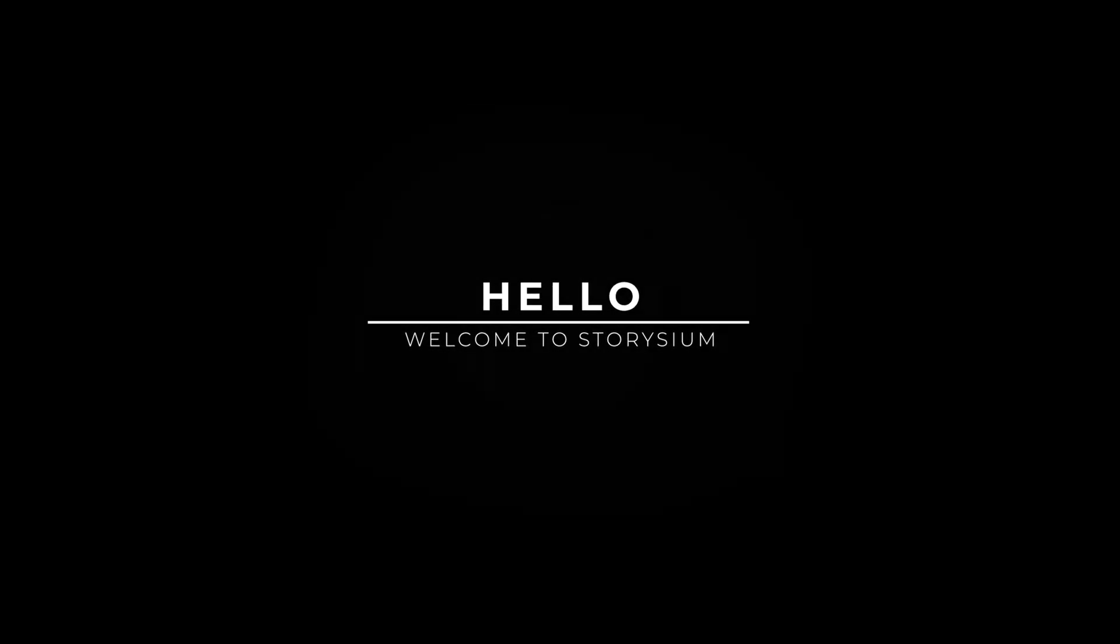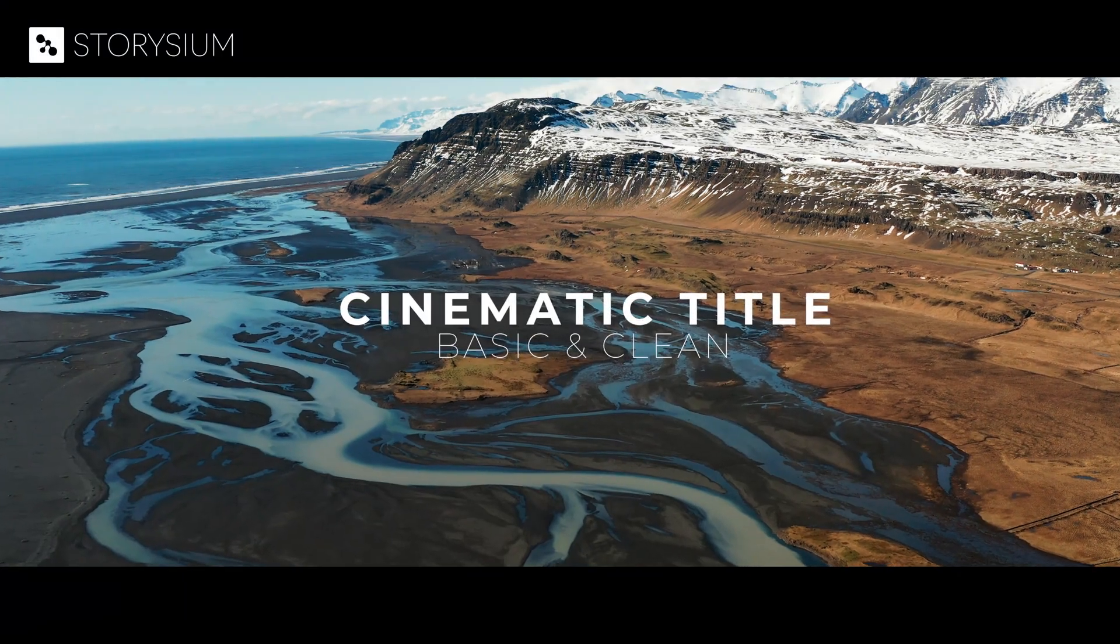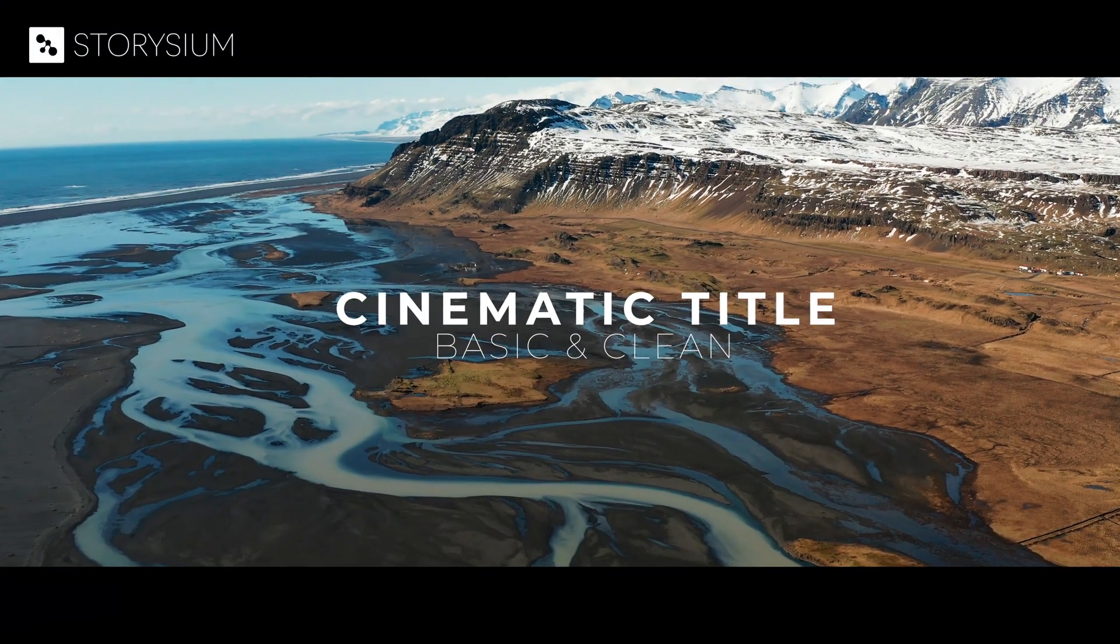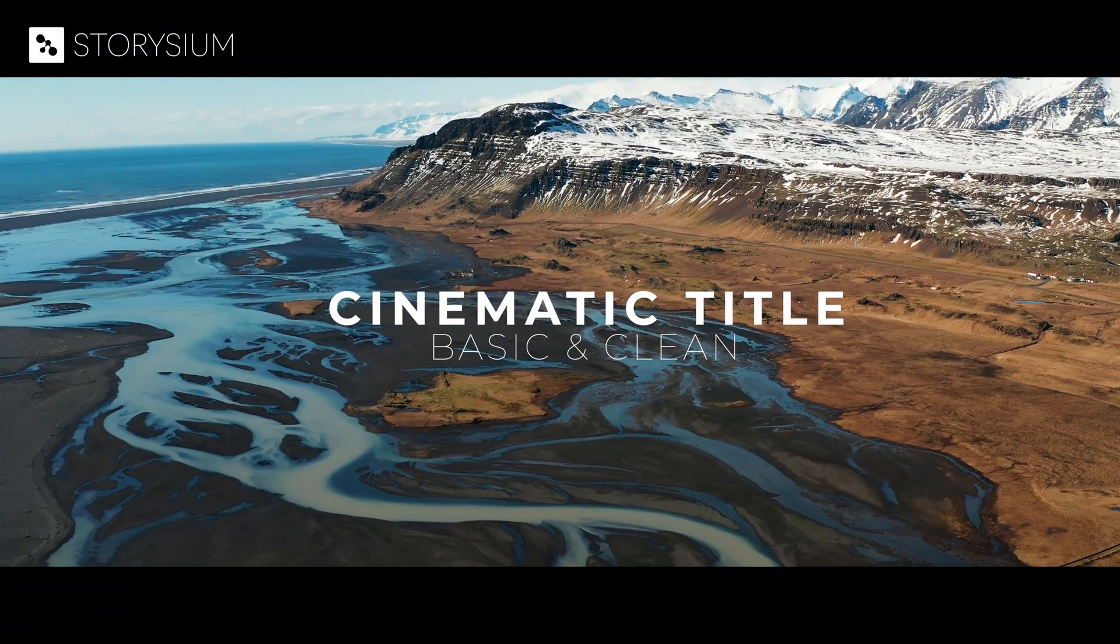Hello and welcome to Storizium. Today I'm going to show you how to make some basic, clean, cinematic looking titles in Adobe Premiere Pro.